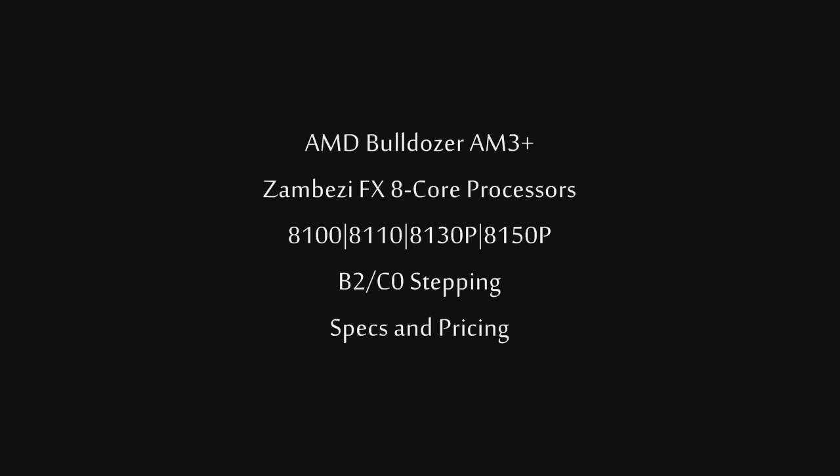Moving on up, we have the 8110, which is a B2 revision, and that will be 3.6GHz with 4.0GHz turbo core speed, and that is as well a 95W CPU.